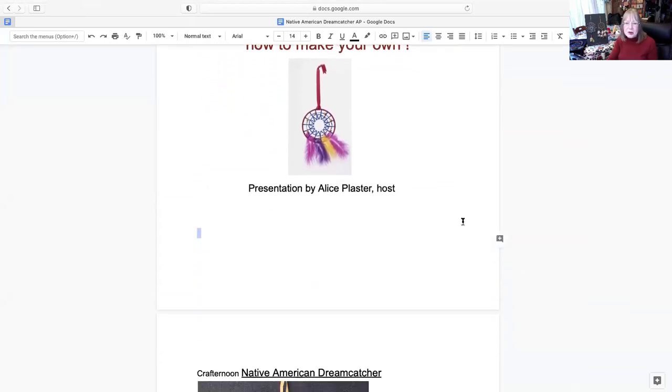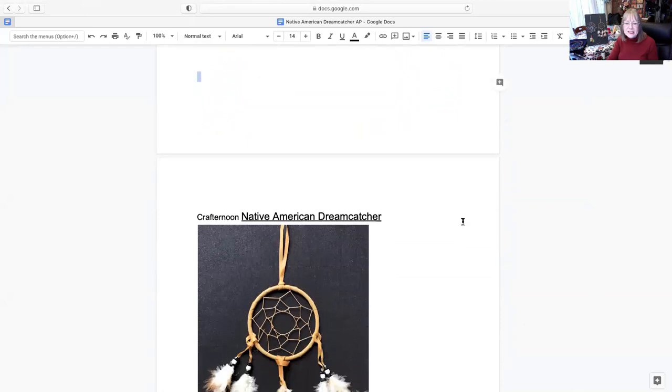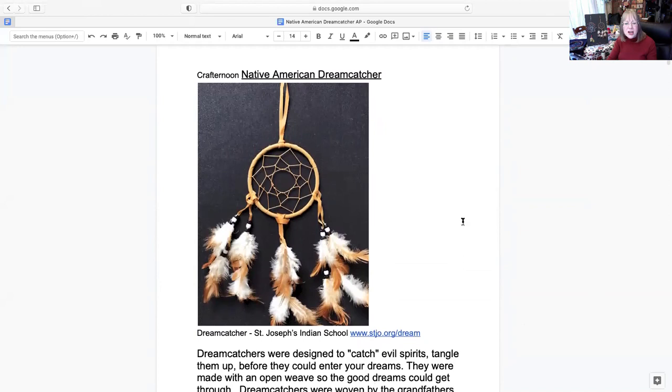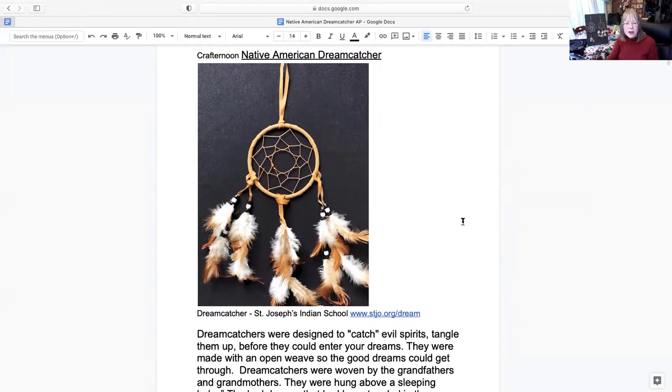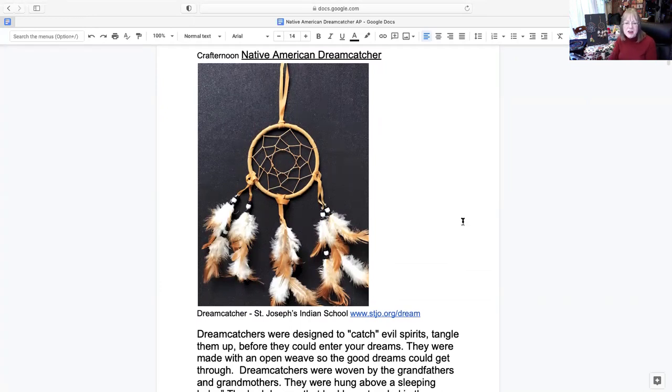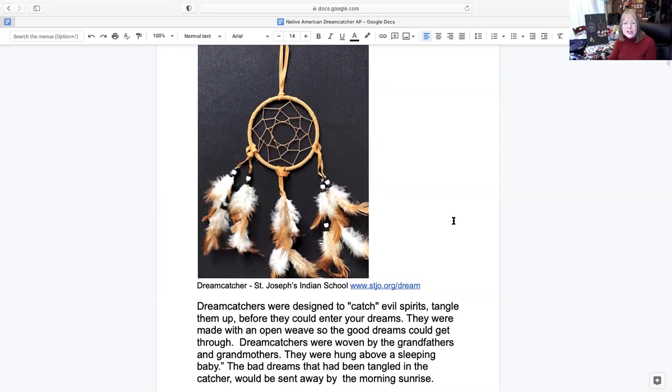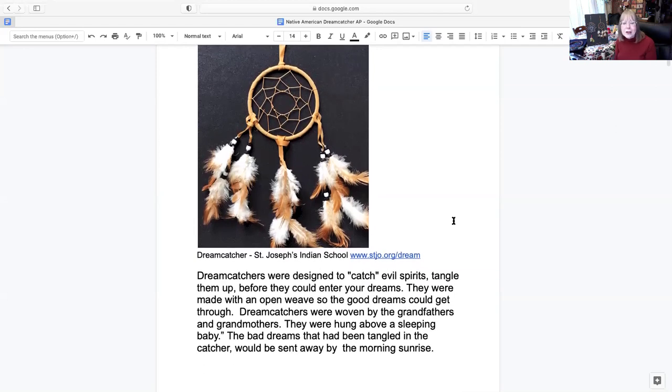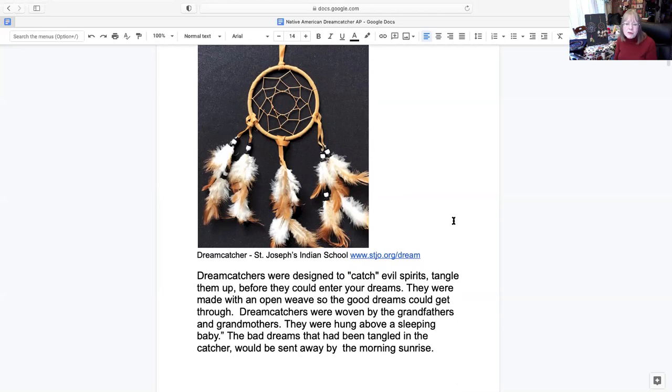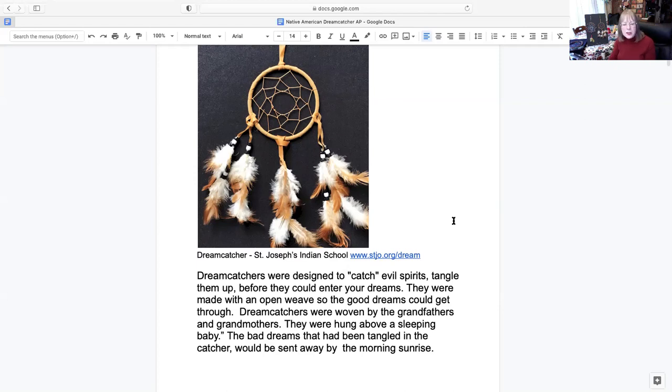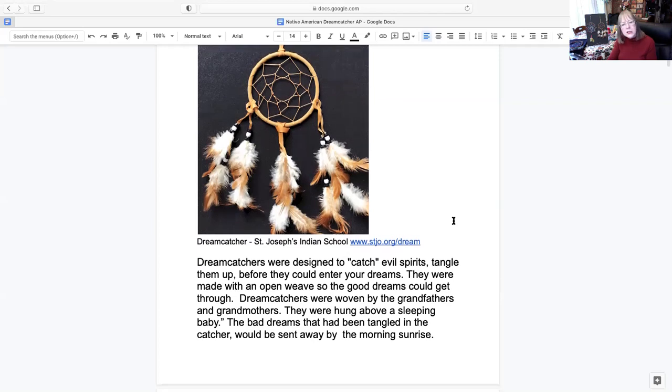Now this was the one I was showing you, the second one right behind me. That was a dream catcher from the St. Joseph's Indian School. I do have their website there if someone's interested. The history as I'm going to share with you is that dream catchers were designed to catch evil spirits, tangle them up before they could enter your dreams. They could be made of an open weave so the good dreams could get through. Dream catchers were often woven by the grandfathers and grandmothers. They were hung over a sleeping baby. The bad dreams that had been tangled in the catcher would be sent away by the morning sunrise.